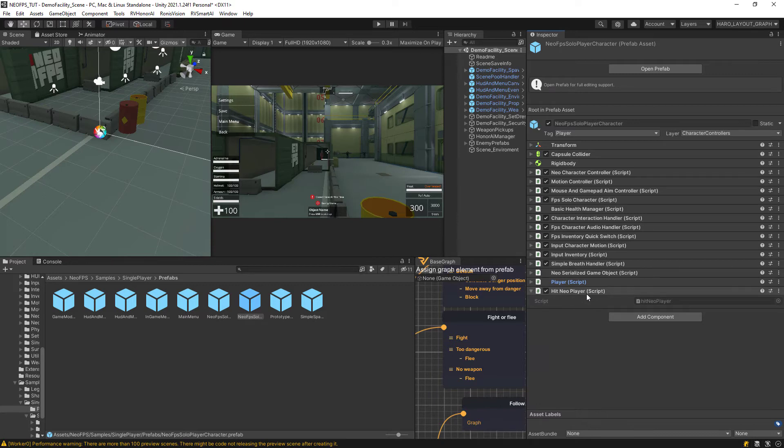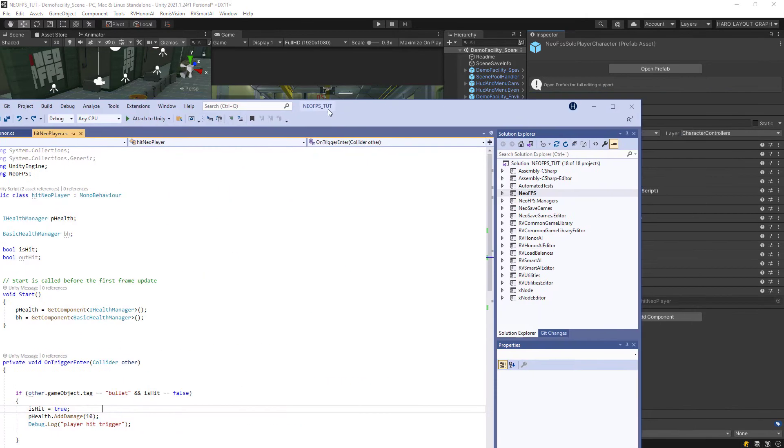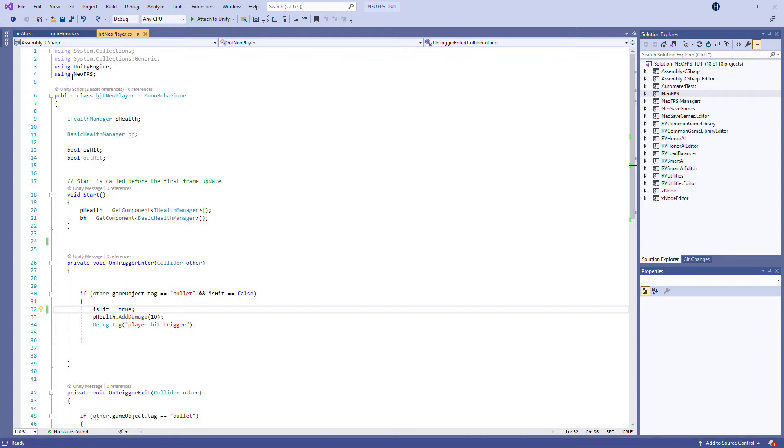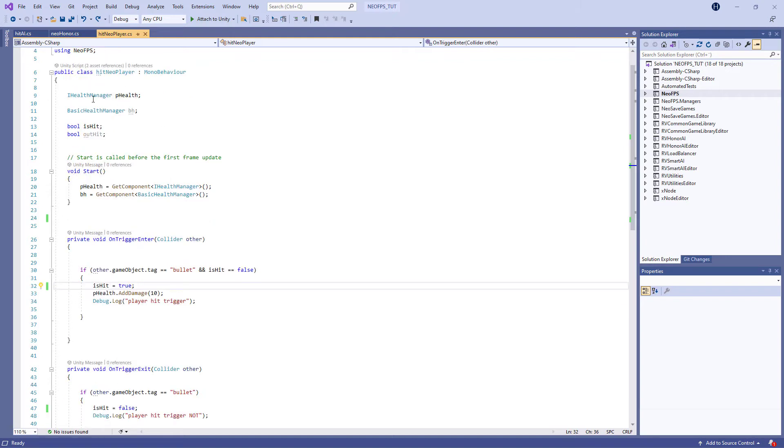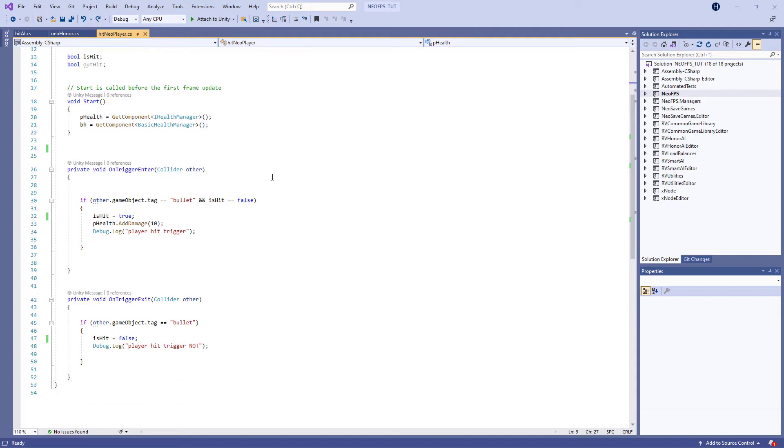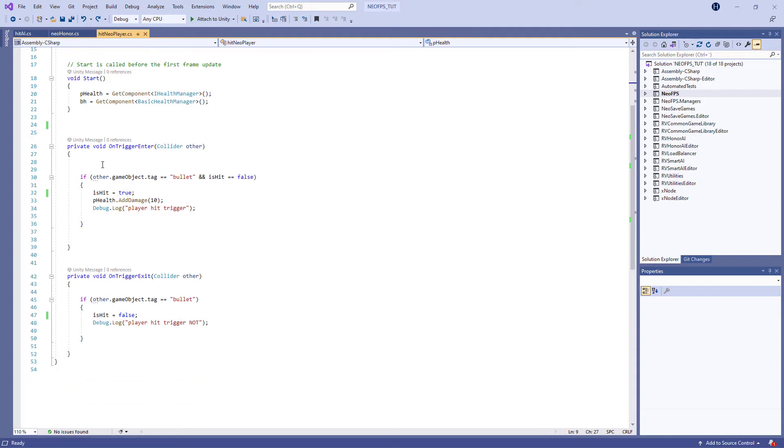Then you have this Hit Neo Player script. So if I drag this over, here's that script, very simple one. You need to create yourself, but here I'm just putting in the two namespaces, Neo FPS here, then I'm referring to this iHealthManager which I'm giving a variable of pHealth. I'll have a couple of bools and then I just have an OnTriggerEnter and OnTriggerExit.